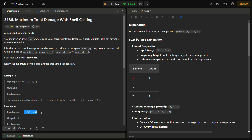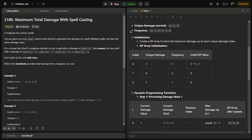Now let's look at another example using a table. Suppose power = [7, 1, 6, 6]. The first step of this approach is to create a frequency map and count the number of times each damage value occurs. So: 1 occurs 1 time, 6 occurs 2 times, and 7 occurs 1 time. This frequency map is also in sorted order — we need to sort it. Next, we create a DP array of the size of the number of unique values, which is 3.